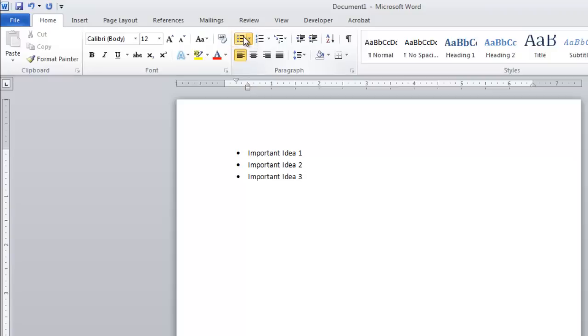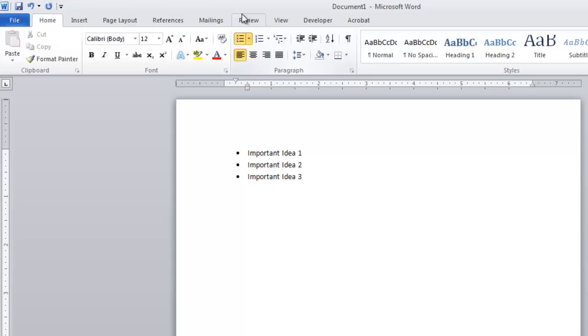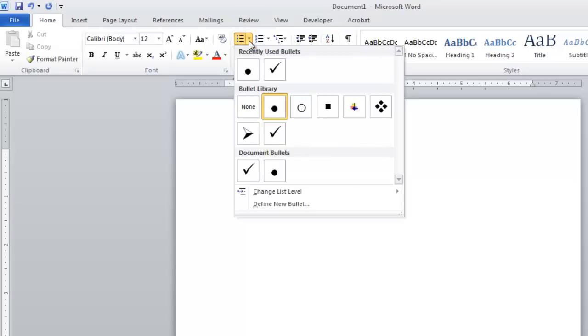With our bullet point list created, let's have a look at how we can change the style of those bullet points. Make sure that your cursor is on one of the bullet point lines, and then click the small drop down arrow attached to the bullets icon.